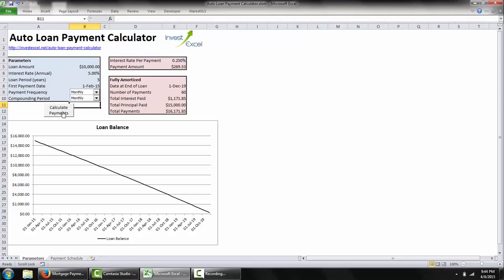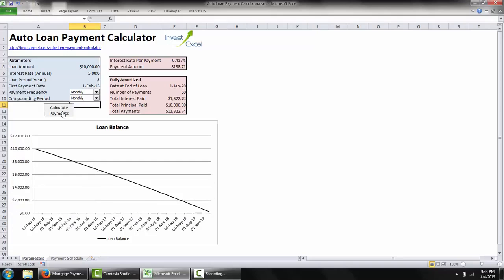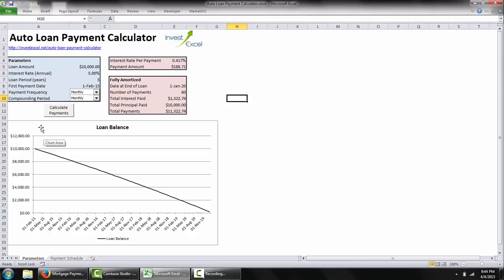After you click this button — calculate payments — this spreadsheet calculates the payment amount and some other important bits of information, including the date at the end of the loan, the total interest paid across the lifetime of the loan, and you also get this plot automatically generated.